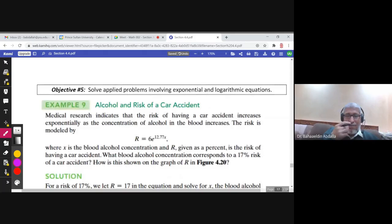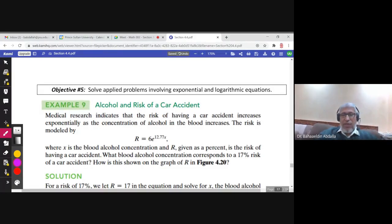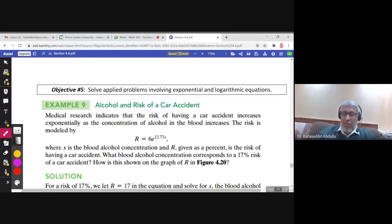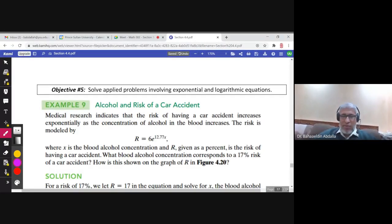There is another objective — Objective 5 — about applied problems: how to solve applied problems involving exponential and logarithmic equations.